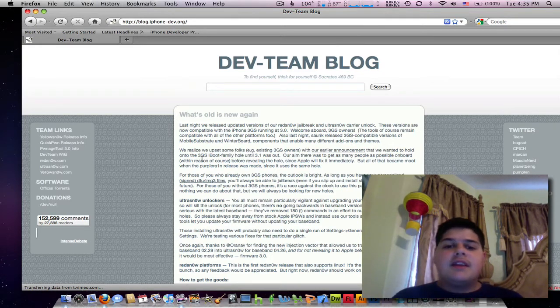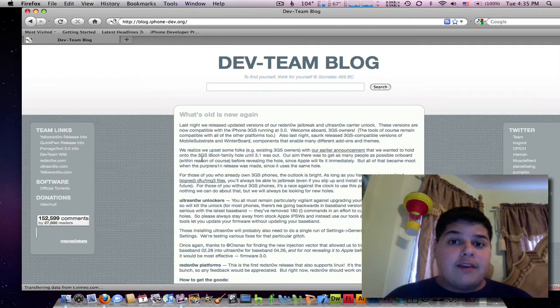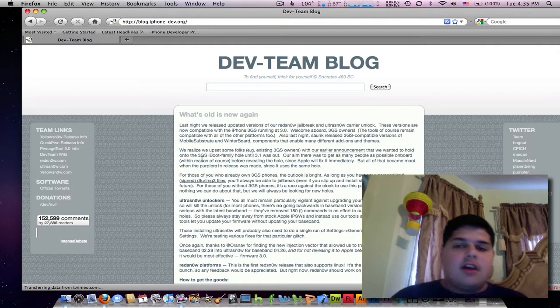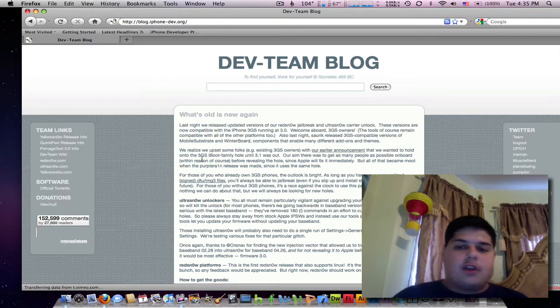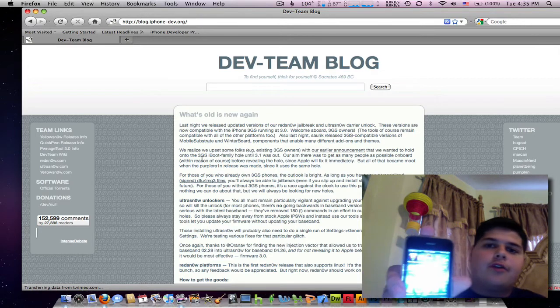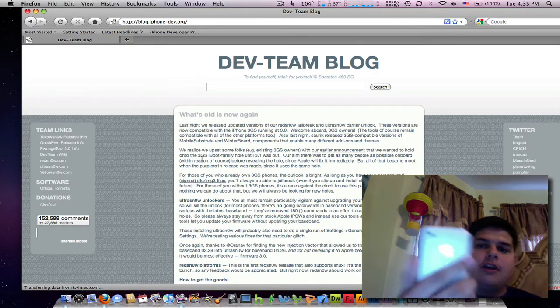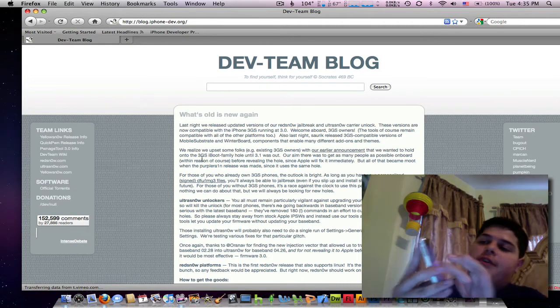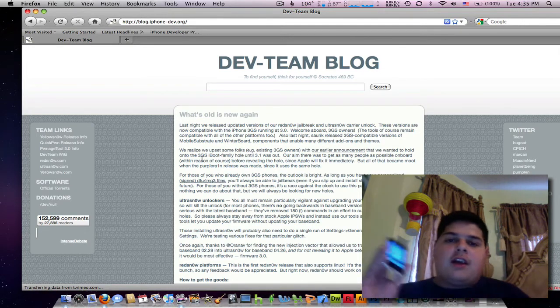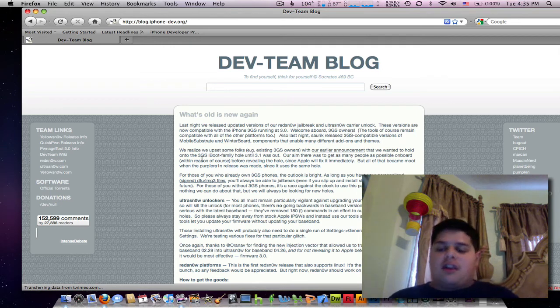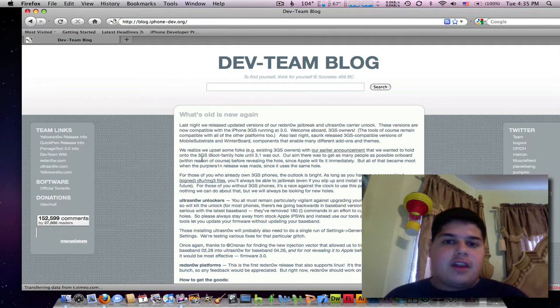I think the DEV team wanted to wait as well, because last night, Sarik already released Winterboard for the iPhone 3GS. So I got Winterboard running, I've been installing themes all day, been doing stuff with it.